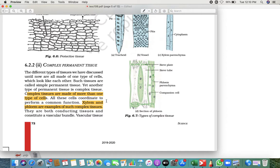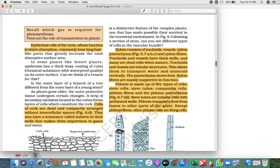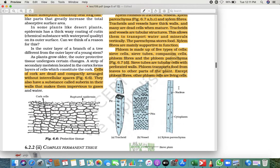Complex permanent tissue is divided into two types: xylem and phloem. Xylem and phloem are conducting tissues — 'conduct' means they transport things from one place to another. They are also called vascular bundles, which increases thickness. So xylem and phloem are complex permanent tissues.